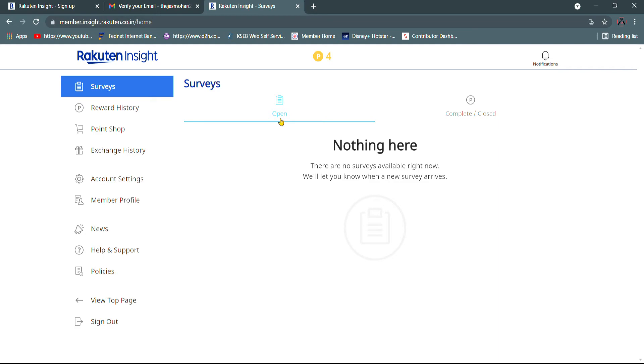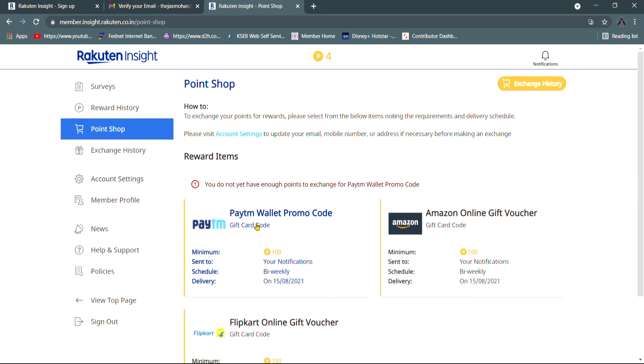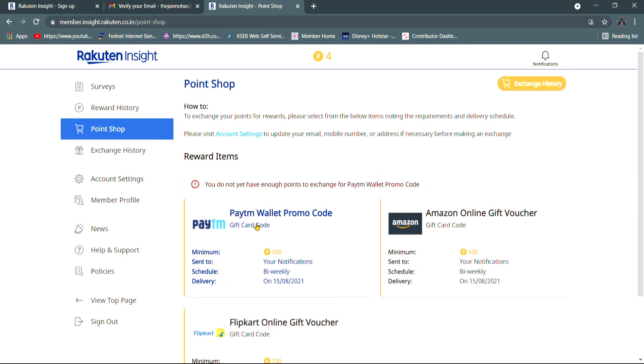We will get a notification on the survey. We will get a reward for the survey. We will get a comment on how we get to the survey.